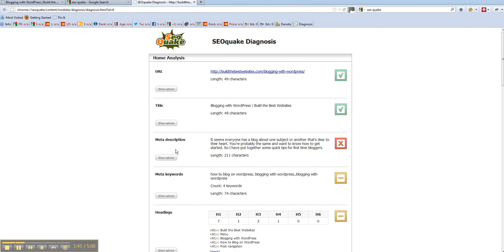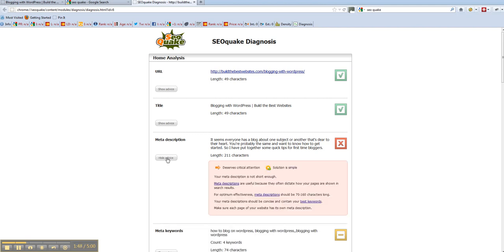The meta description that I've put in here, it's length 211 characters and I know that shouldn't be more than 160. If you hit show advice it does tell you where you're going wrong and why you've got the red cross.